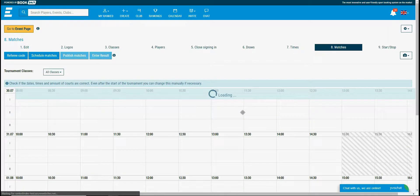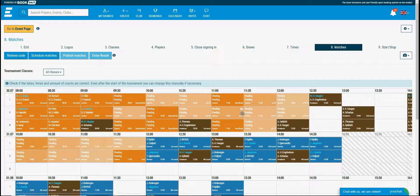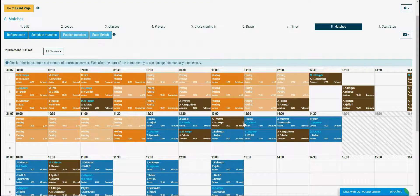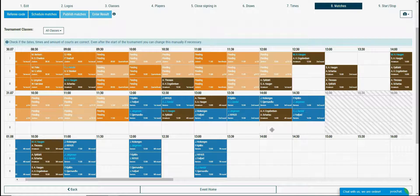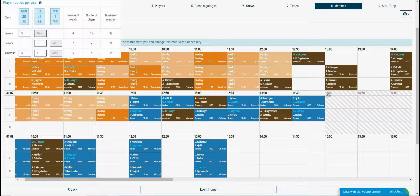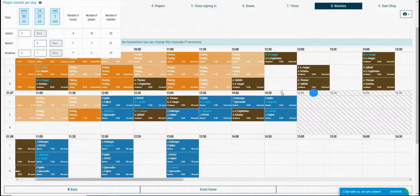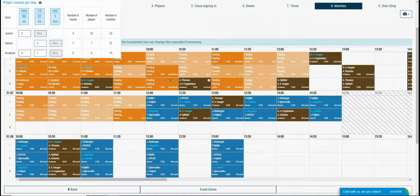I am done with the scheduling so let's check now how it looks within the timetable. Here we see the advanced time settings I set before.